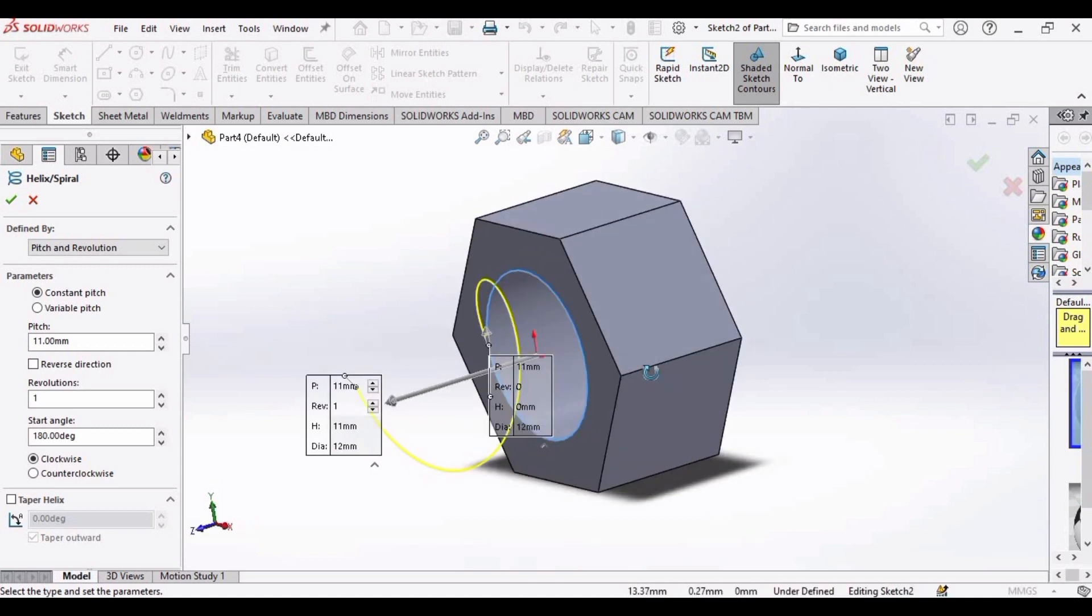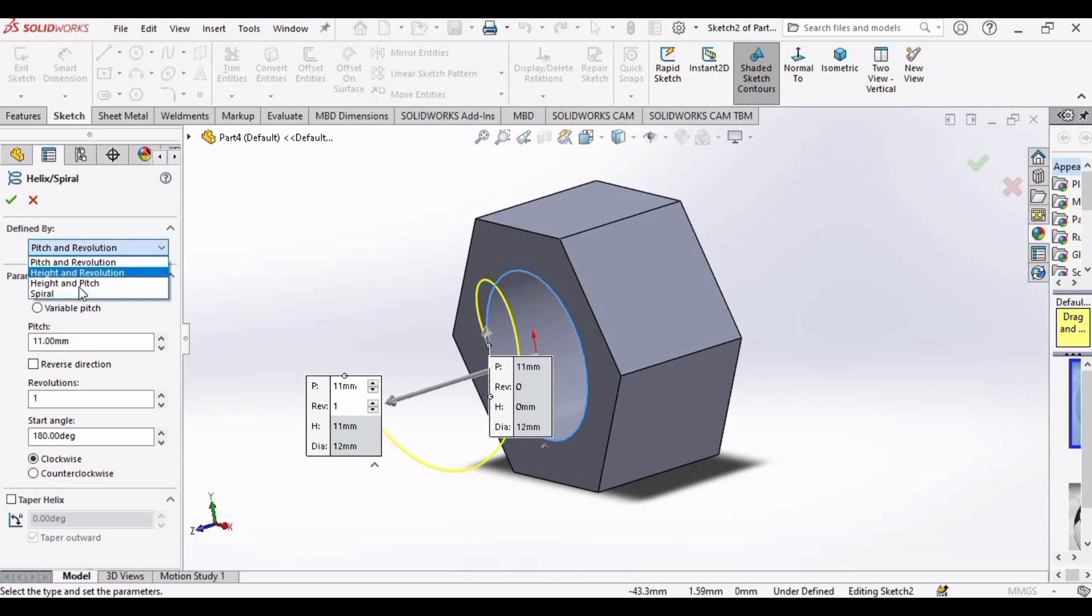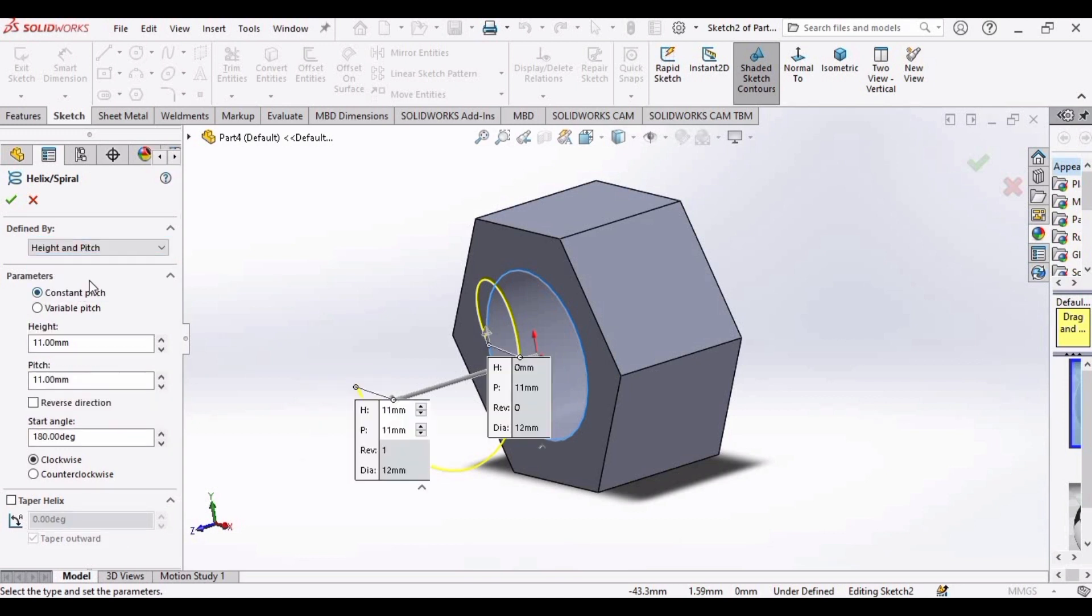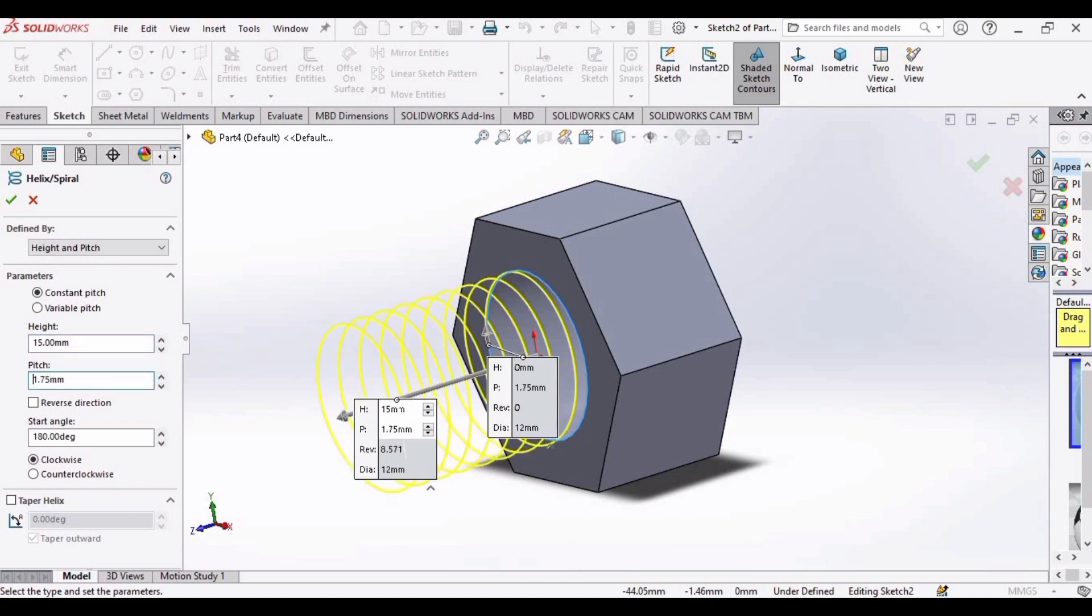As soon as you exit the sketch, this helix spiral window will automatically appear on the left side. Let's define these parameters. Select this to height and pitch, this constant pitch is OK, select height to 15mm here, and for pitch let's define this as 1.75mm. You can observe the changes in the thread profile in the environment window.